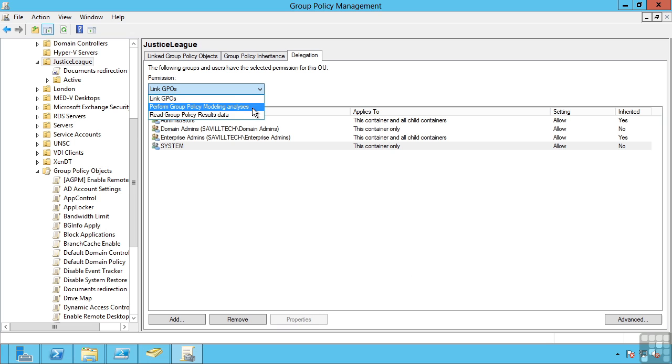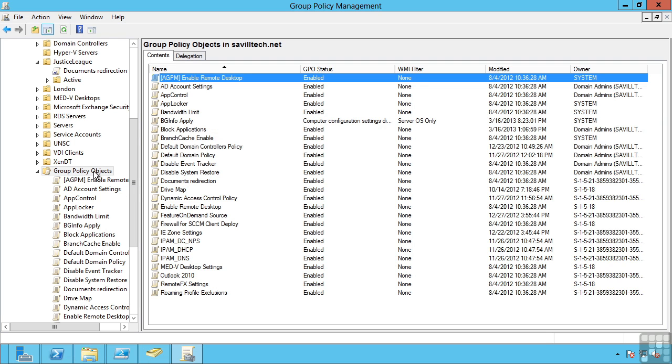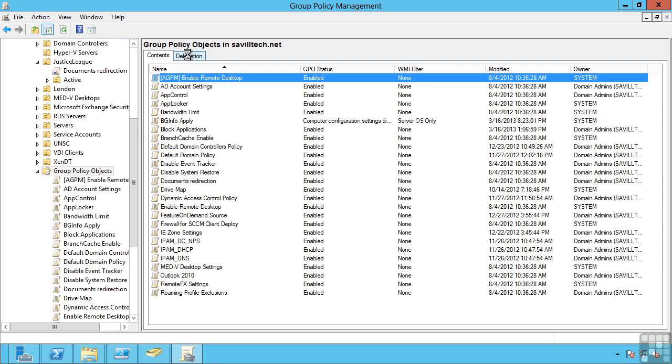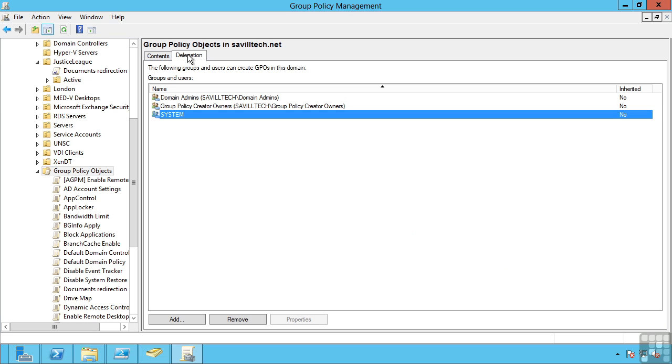I can even control at the group policy objects level who's actually allowed to create group policy objects in the domain themselves. So I'm going to restrict who can create the group policy objects. Maybe I create my own set of group policy objects and then delegate who's allowed to link them, manage them at OU levels.